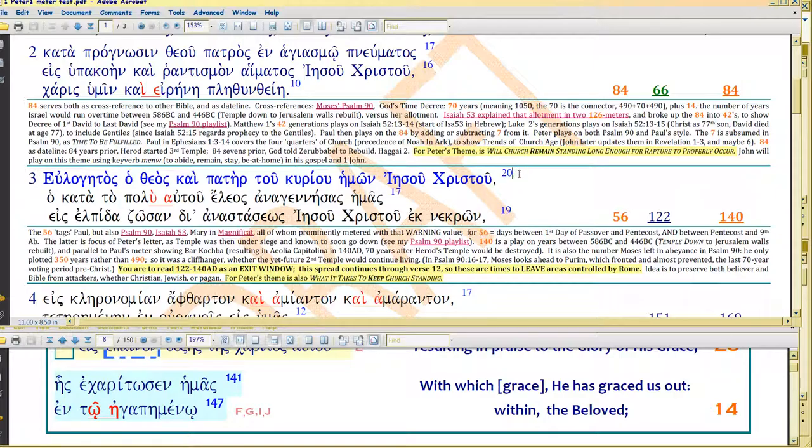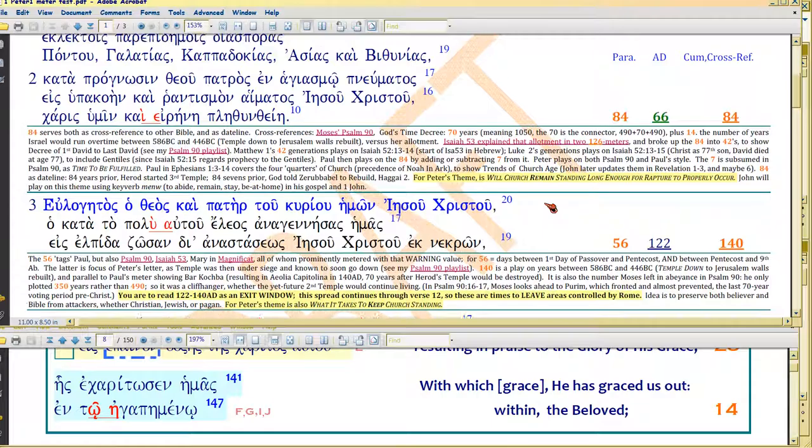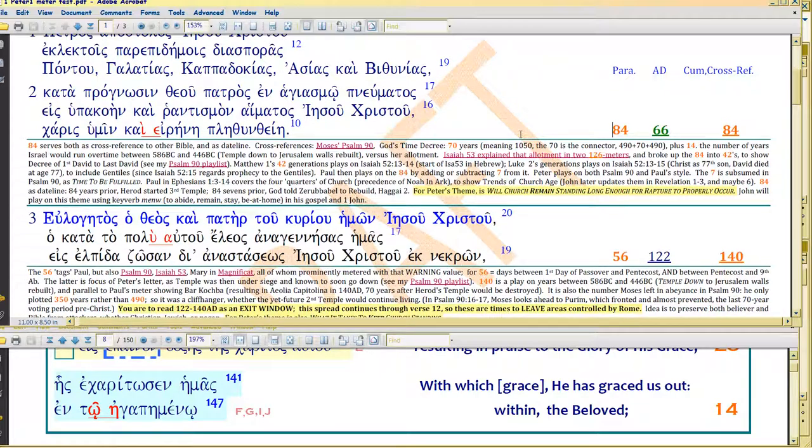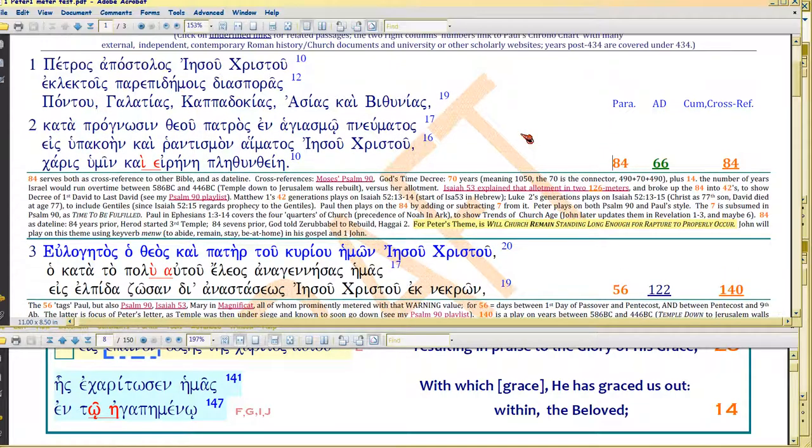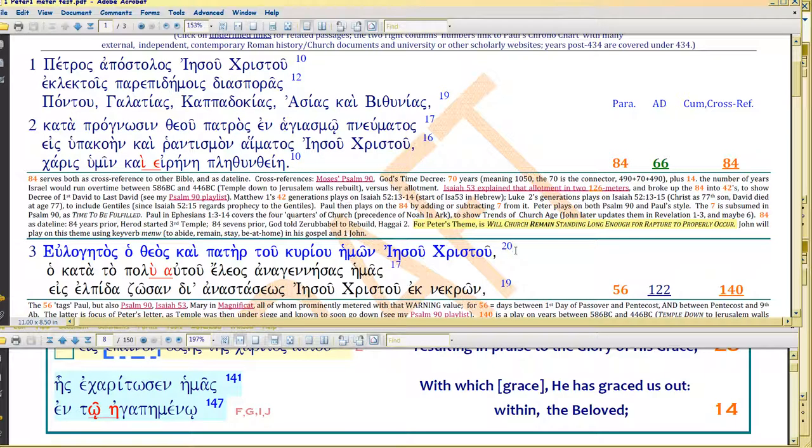Now Peter is writing 84 years after the temple started to be rebuilt under Herod. Peter's just about to die. This is August of 68 A.D. when Peter writes. And, you know, I spell all that out here. So you can read it. So he's sort of doing a eulogy. Eulogatas. On Paul.